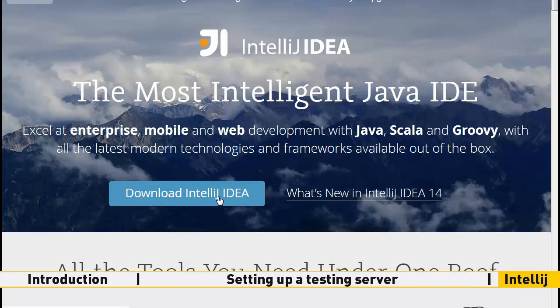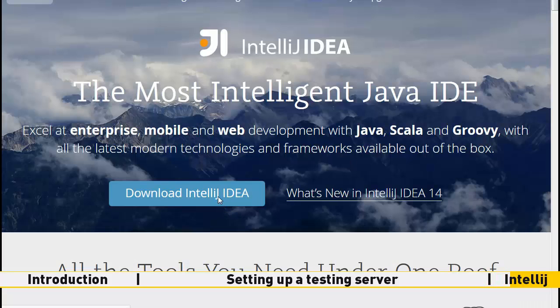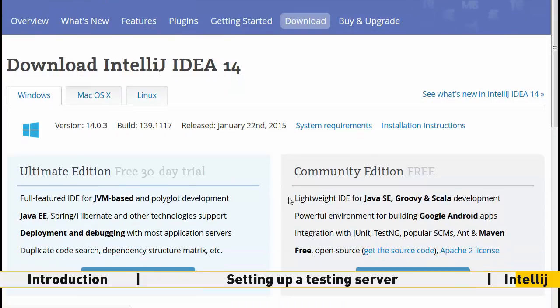Downloading IntelliJ is even easier. Just follow the link in the description, run the installer and you are done.